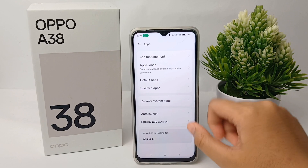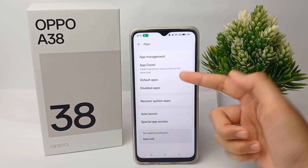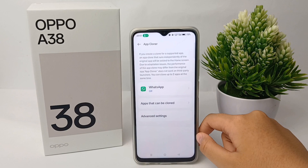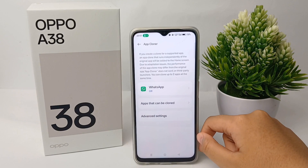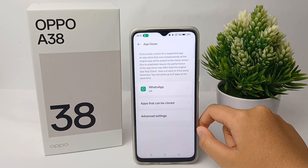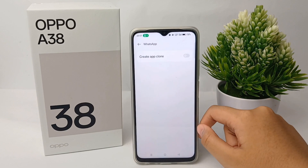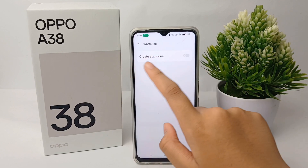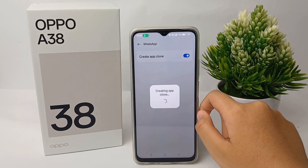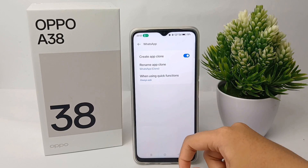Then go to App Cloner, click on it, and select the application that you want to clone. Then click on 'Create App Clone'.